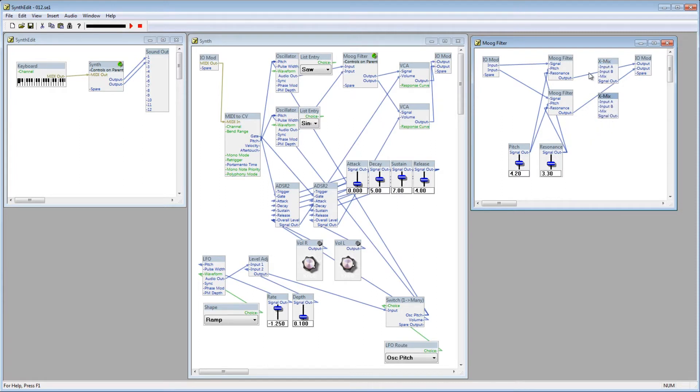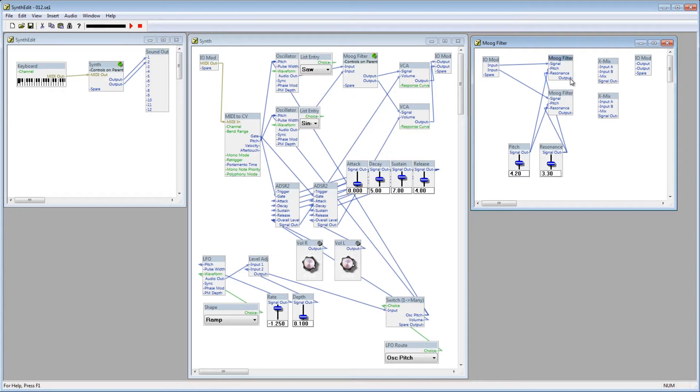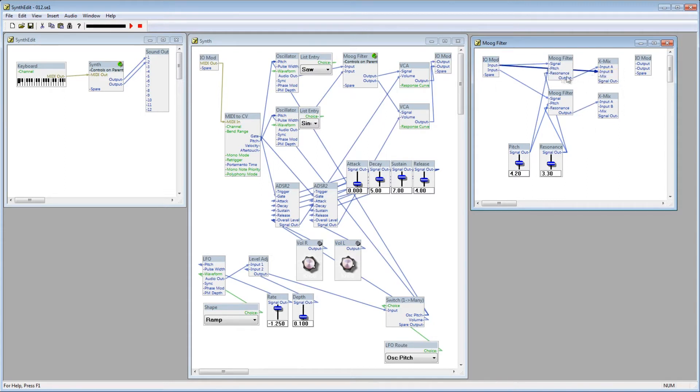Delete the patch cords between the Moog filters and the IOMod, and connect them to the X-Mix module's Input A plugs. Connect the Input plugs on the IOMod to the Input B plugs on the X-Mix modules.